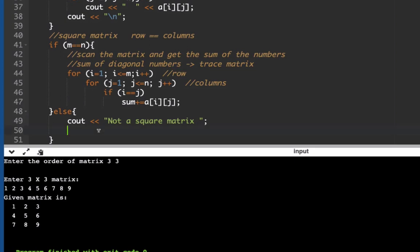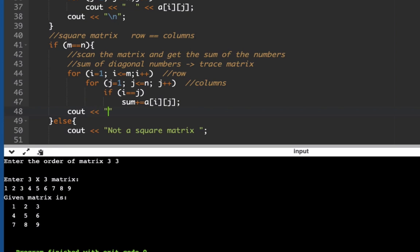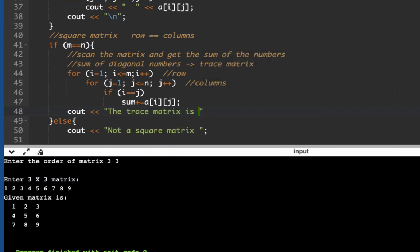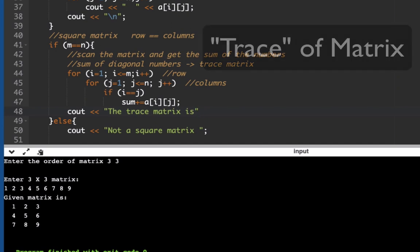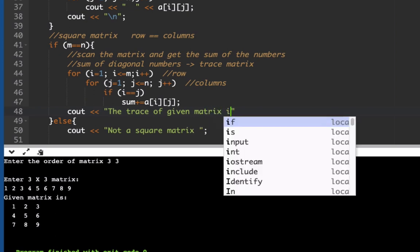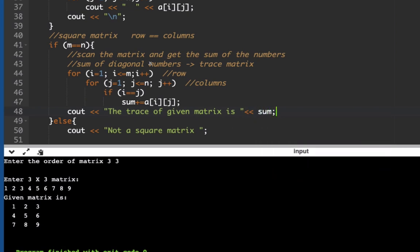We forgot to print the sum, so we add: 'cout << "The trace of the given matrix is: " << sum'. By the way, the sum of the diagonal values in a matrix is called the trace — not trace matrix. So we display the trace of the given matrix.